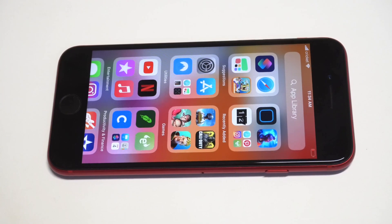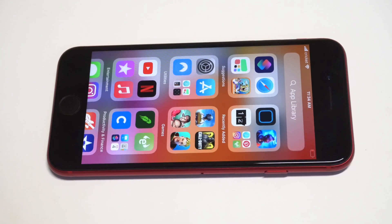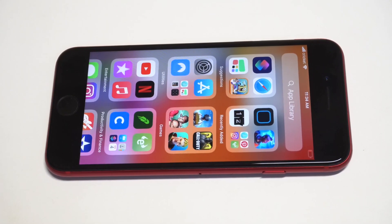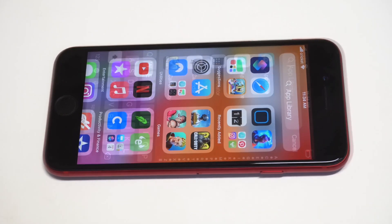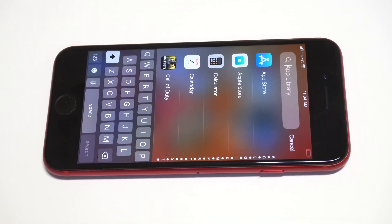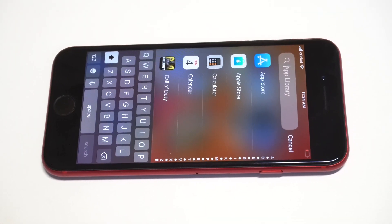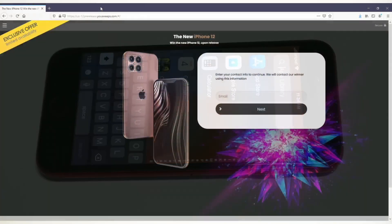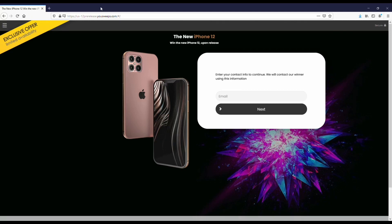What's going on guys, Eddie at Fliptronics. I'm going to be going over how you can edit App Library on iOS 14. App Library is really cool — it does a lot of the organizing for you.